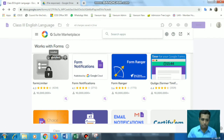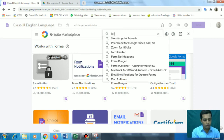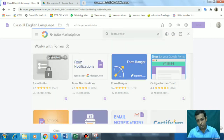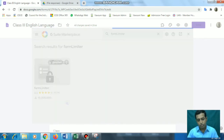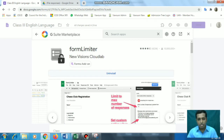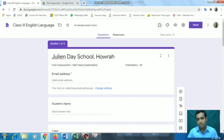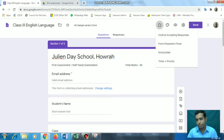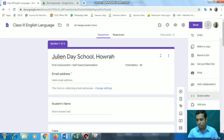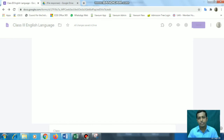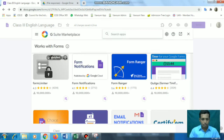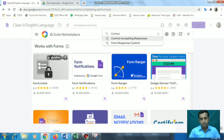There are two add-ons we'll be using: 'Control Accepting Responses' and 'Form Limiter'. To get these add-ons, go to the three dots option, then go to 'Add-ons'. You'll see the Google Workspace Marketplace - like a Play Store for Chrome add-ons - where we can get all the available add-ons, and these add-ons are free. Search for 'Form Limiter' and you will get this option.